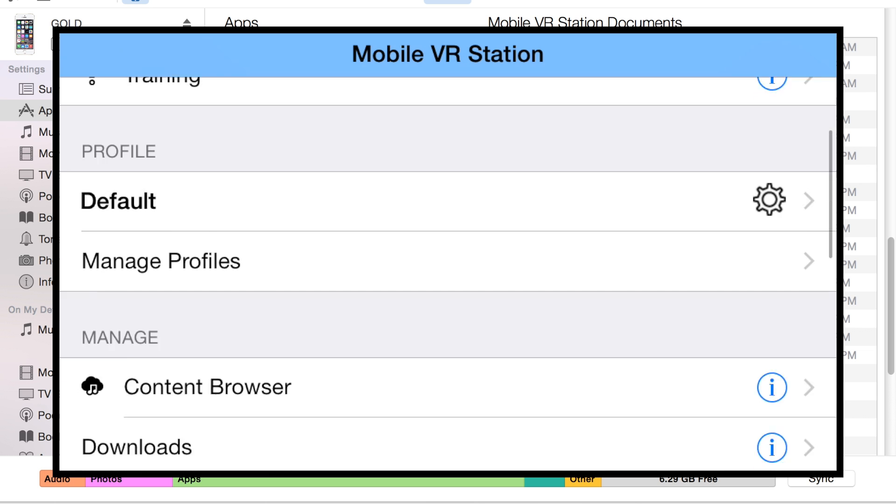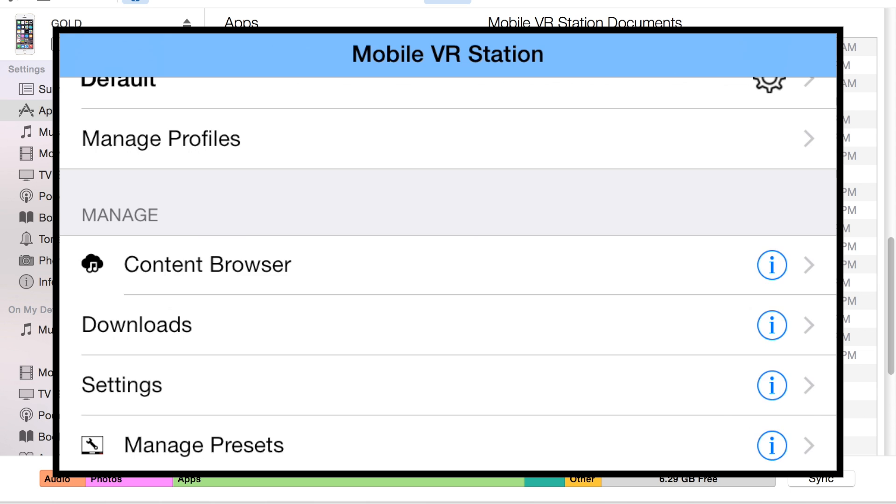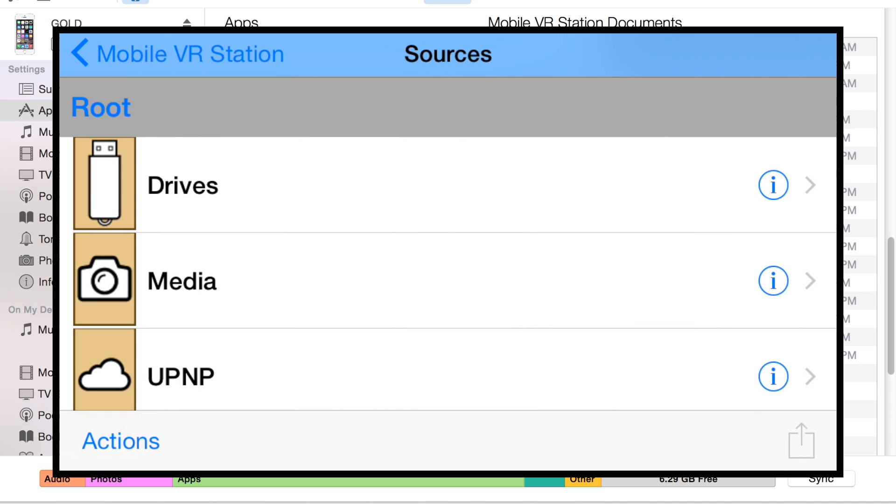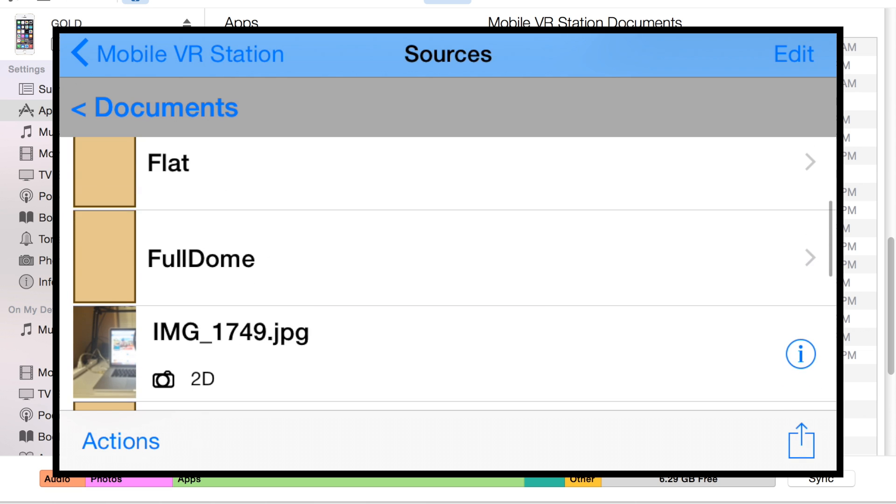I'm going to scroll down and find Content Browser, tap on that, tap on Drives, then tap on Documents. Now scroll down and here is the IMG1749 that I transferred.